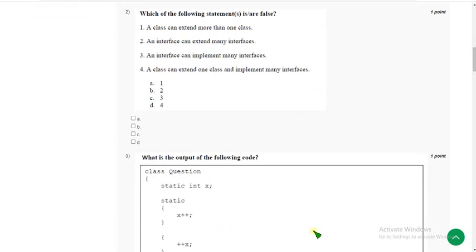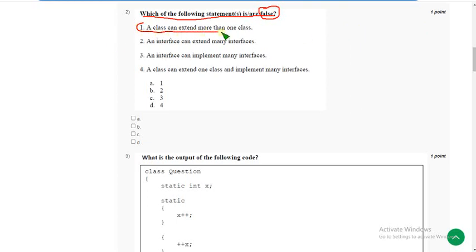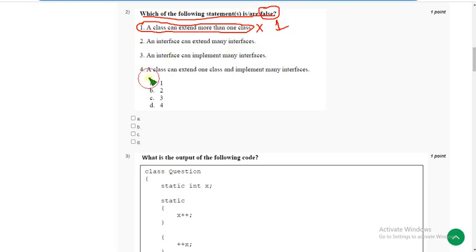Second question: which of the following statements is or are false? For the second question I have got only one option — the first statement, which says a class can extend more than one class. This is absolutely false because a class can extend only one class. So for the second question, the answer is option A. Mark option A.